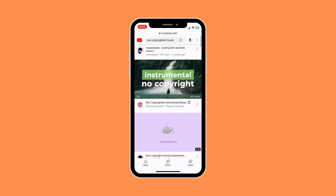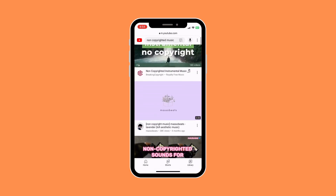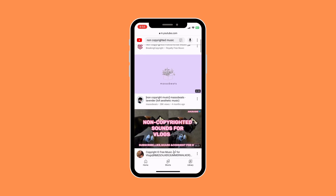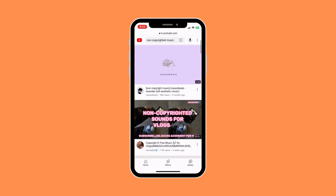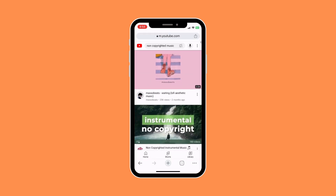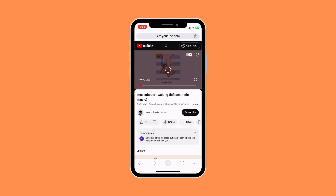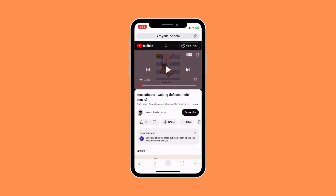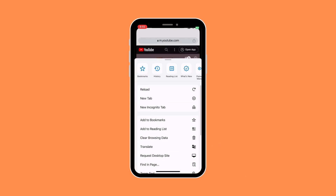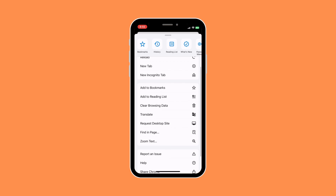Select the specific video you want. Once you've selected it, click on the three-dot button on the bottom right corner of the screen, then scroll down and click on 'Request Desktop Site'.